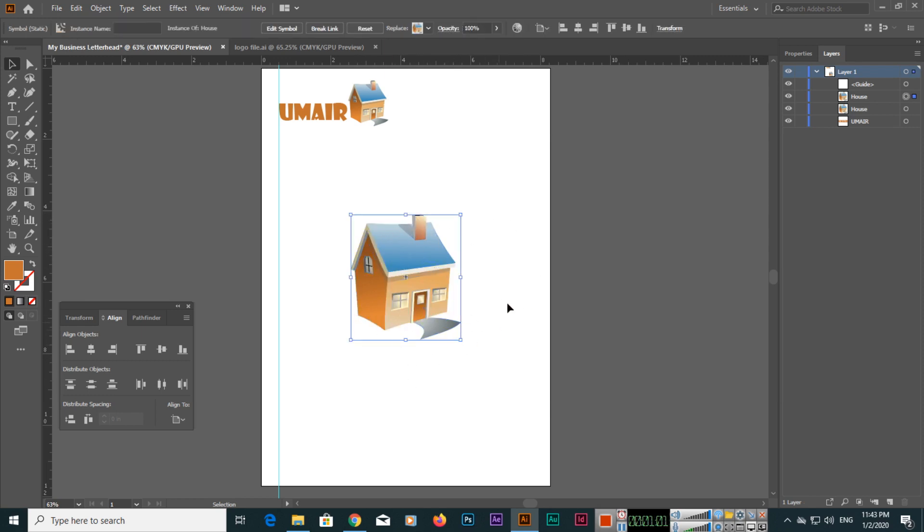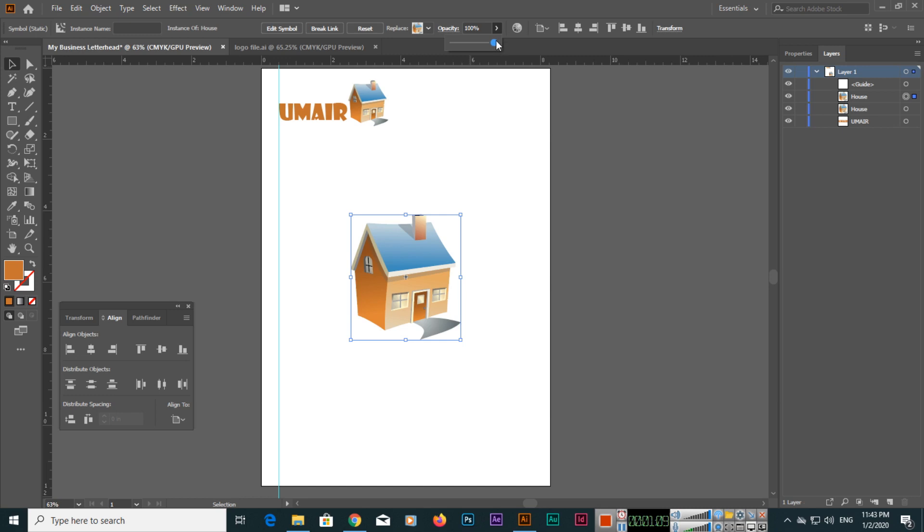You can use the opacity from here and make it less so that will be like a watermark. You can see it's up to you if you want 10% or 25%.